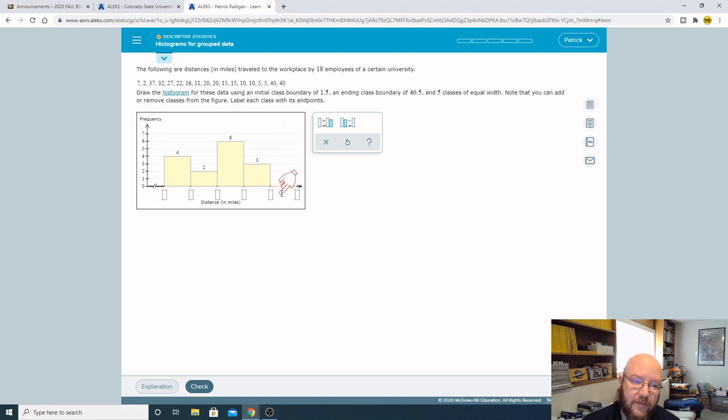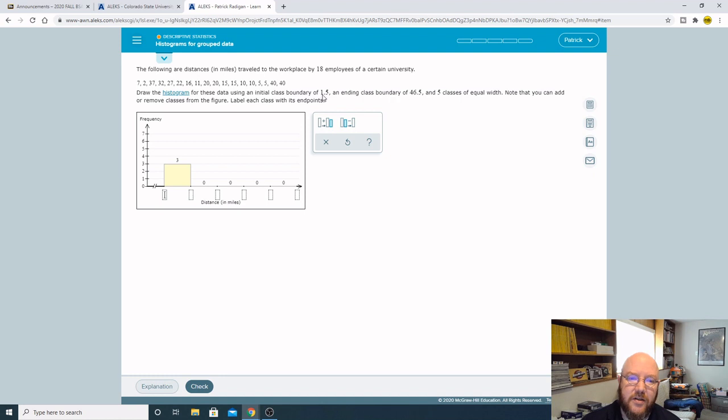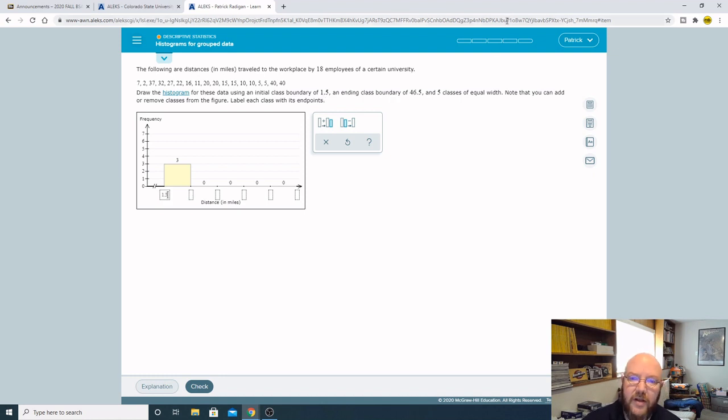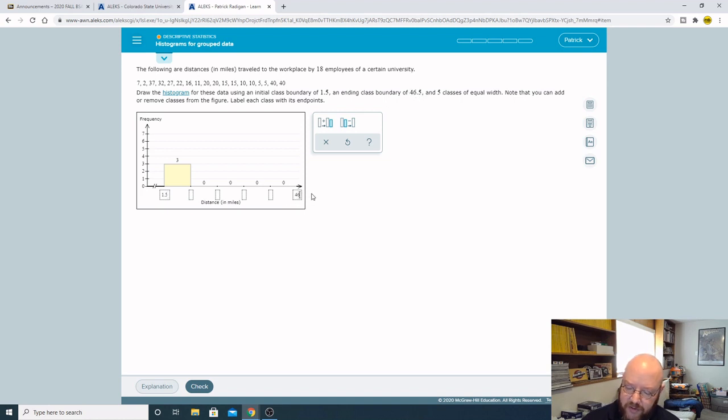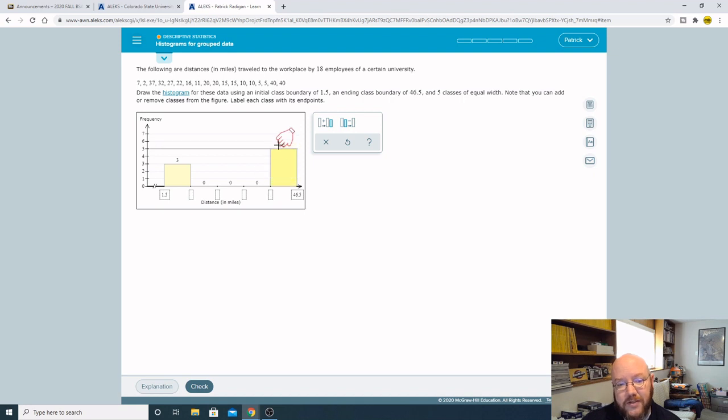We're gonna have five, and my initial class boundary is going to be where does these classes start. That's going to go right in here. So my initial boundary is 1.5 and my ending boundary 46.5, which is way over here. So that's my ending boundary.